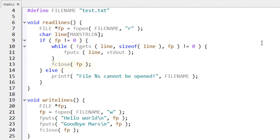And it closes the file when all the lines have been processed. And if the file can't be opened, in which case the file pointer fp is zero, then an error message is displayed.